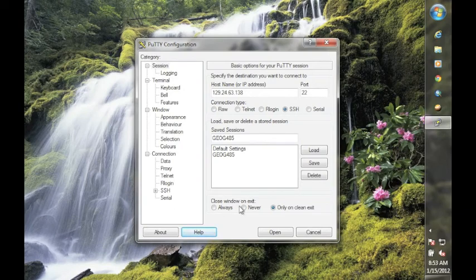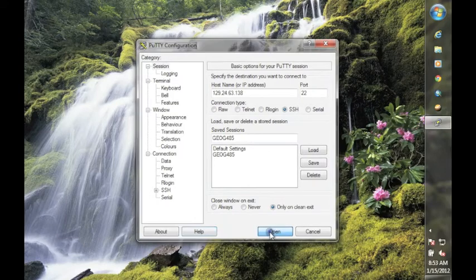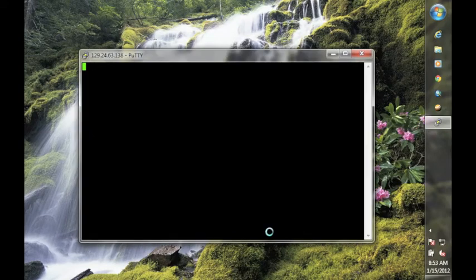Once you have entered all of the information for the connection, you click on the Open button. And that will bring up the terminal window.